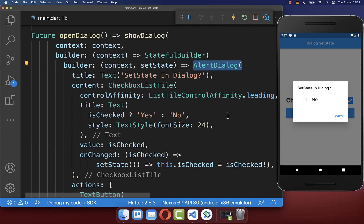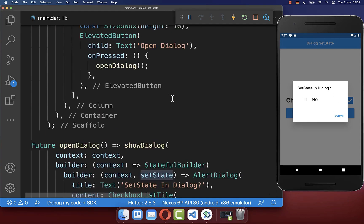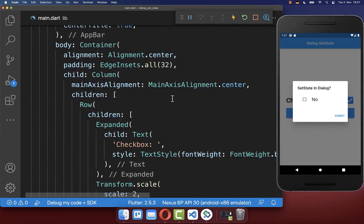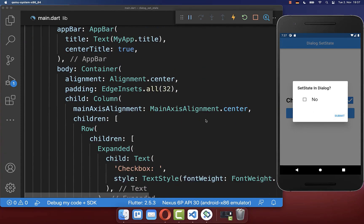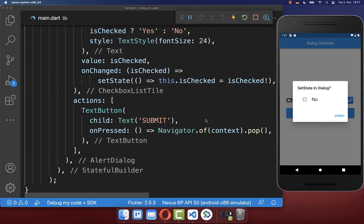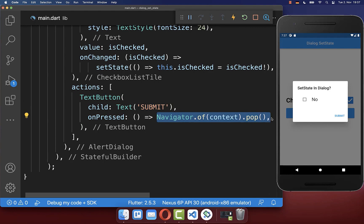It is important to understand that within our AlertDialog we call setState, and that setState is only updating the dialog UI and not the UI inside our build method. When we click the submit button we go into the TextButton for submit and call Navigator.pop to hide the dialog.